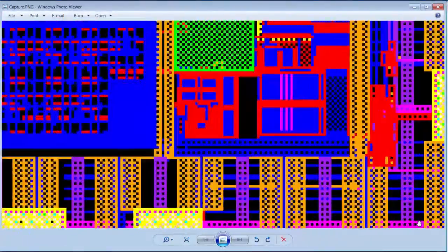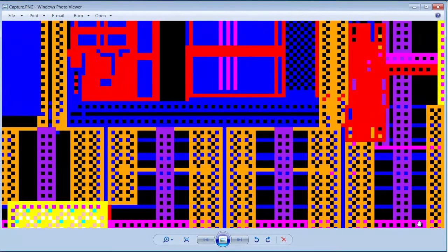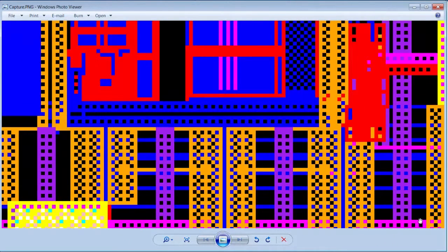Today, I'm going to show you how you can take a high-resolution image of the layout using Calibre DesignRef, so you can see a lot more details in the image that you created.